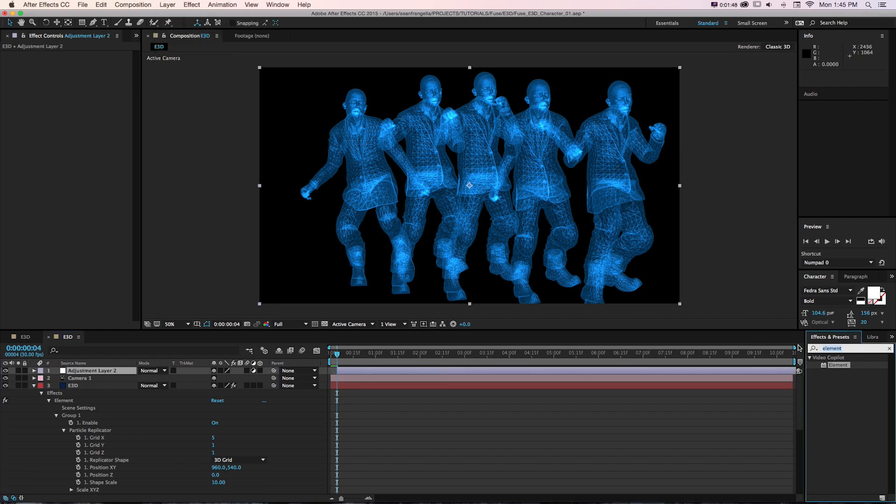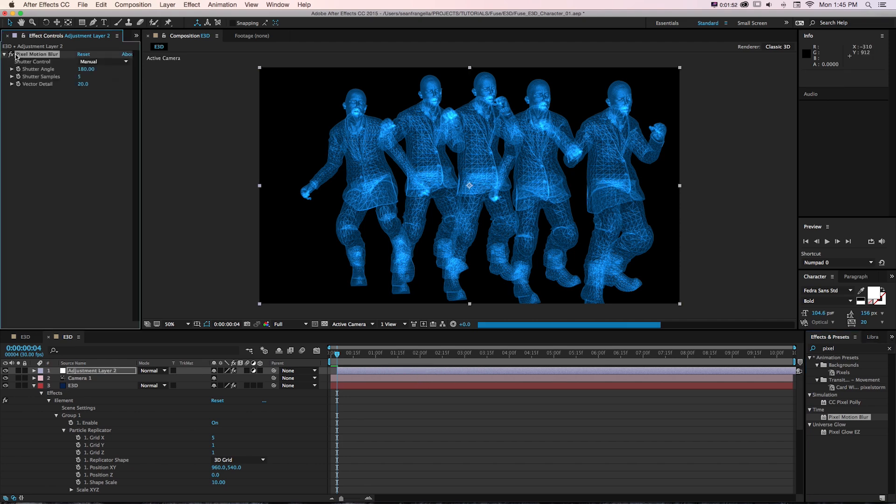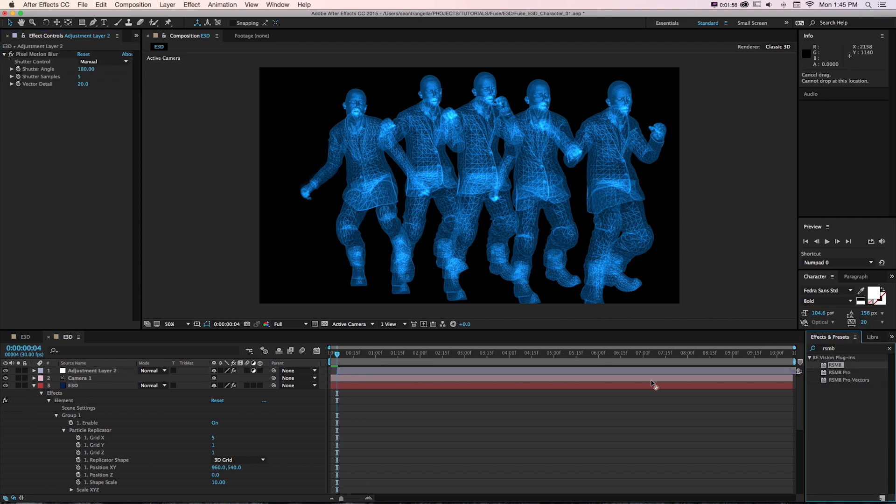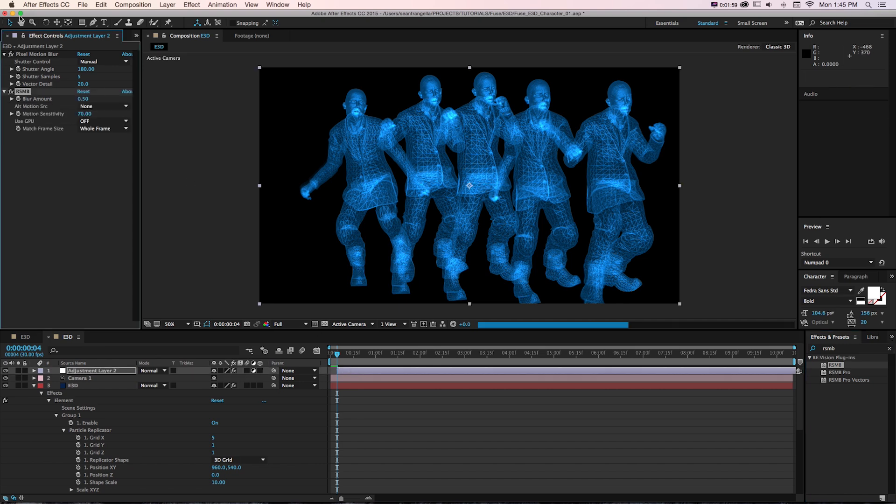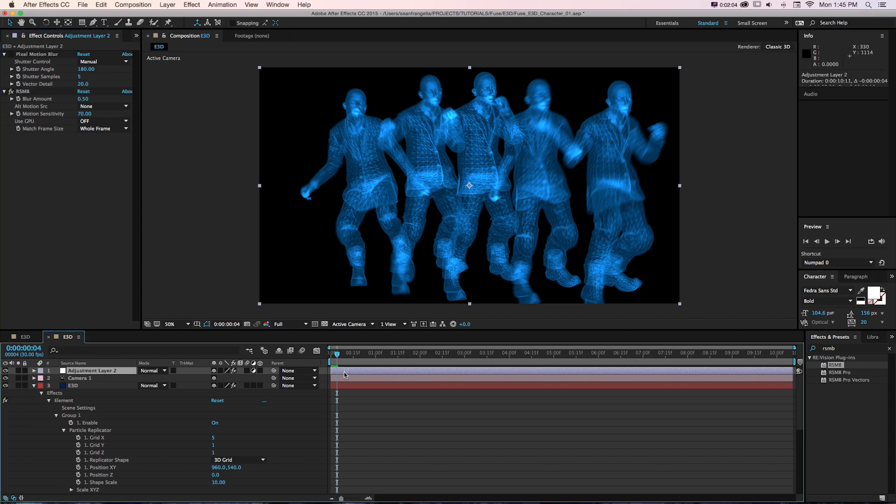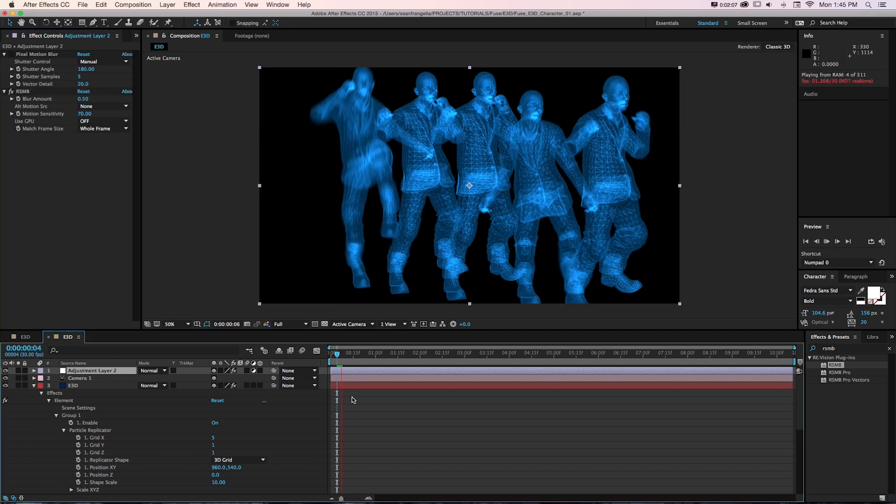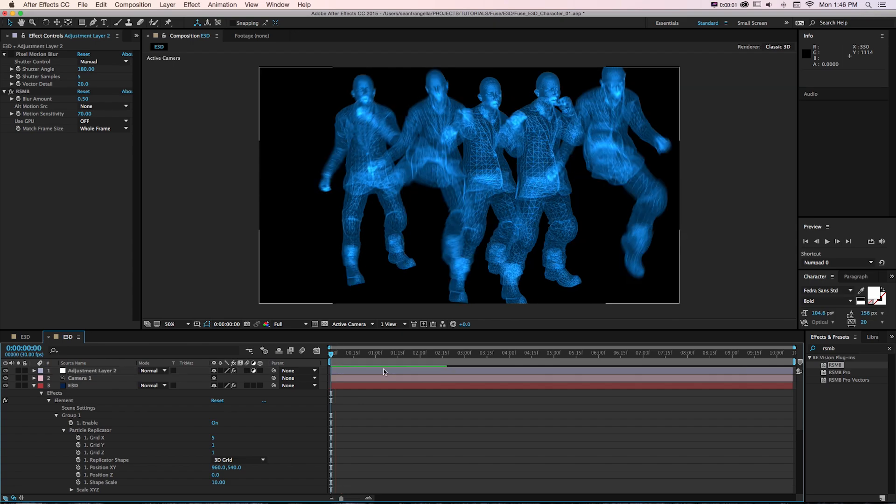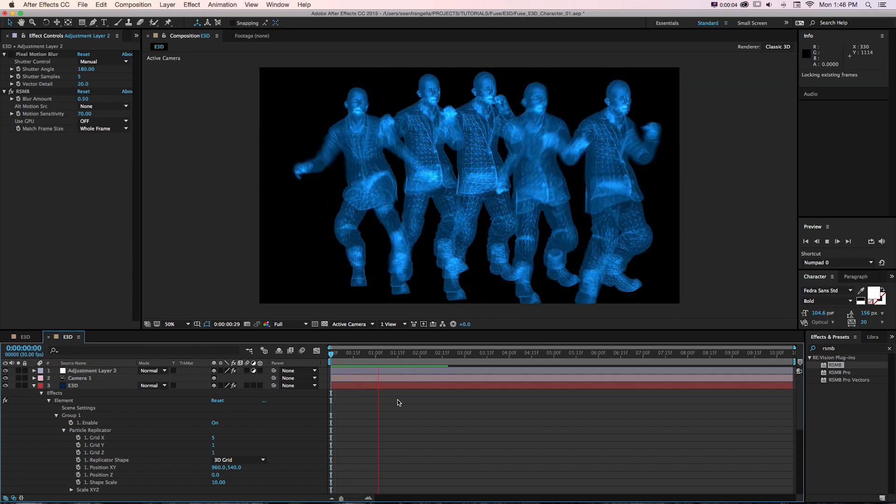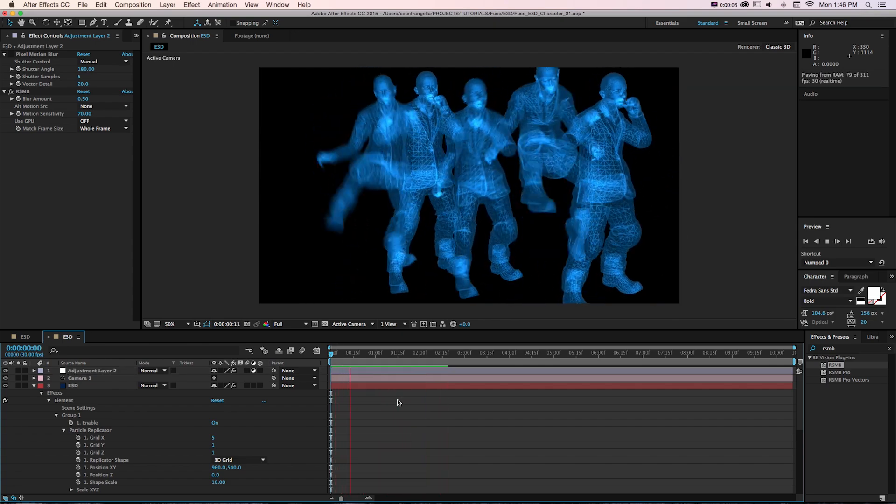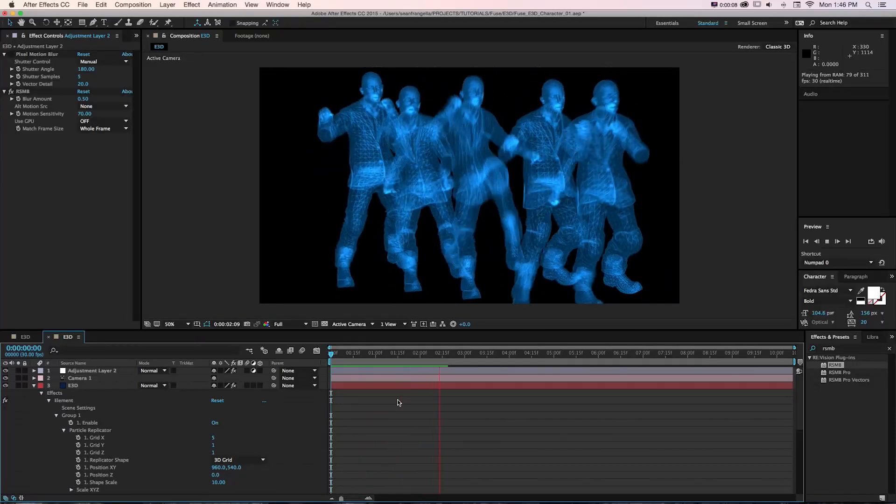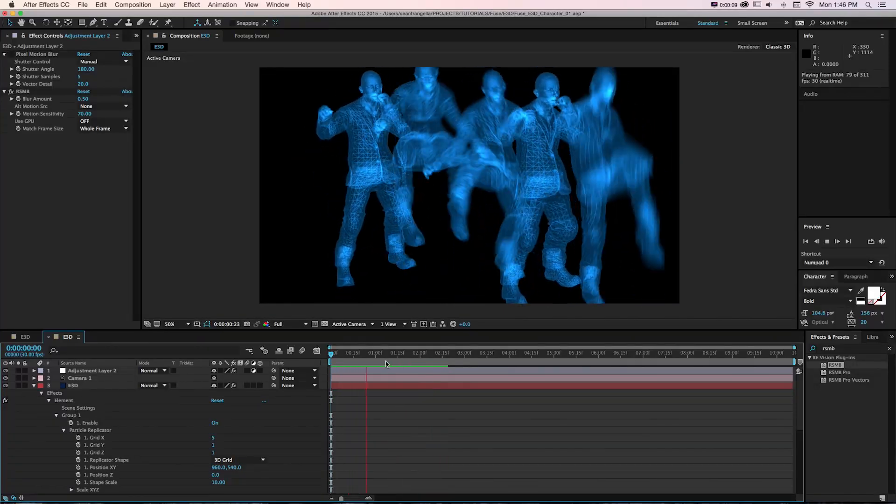If we wanted some motion blur, we could add a new adjustment layer and even drop on Pixel Motion Blur. Or if you have Really Smart Motion Blur by Revision Effects or RSMB, we could drop that on. That's going to give us some cool post-production motion blur. If we play through this, now we have our jumping characters animating at different times using Element 3D.